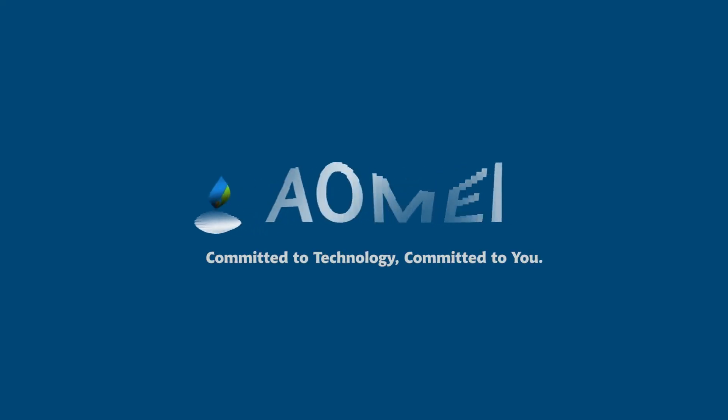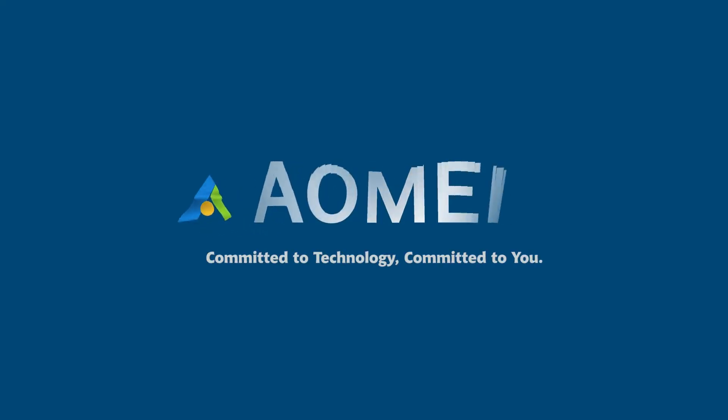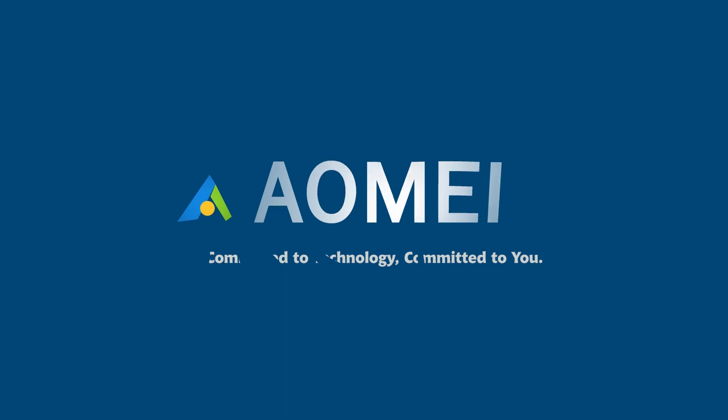Welcome to AOMEI. We're here to share tech knowledge with you. Let's get our journey started.